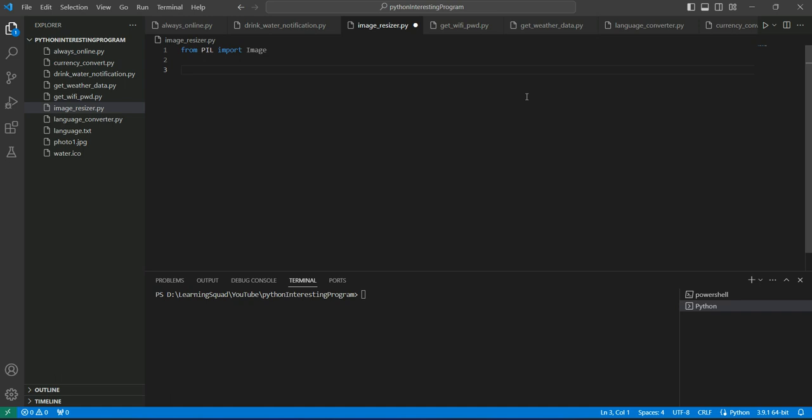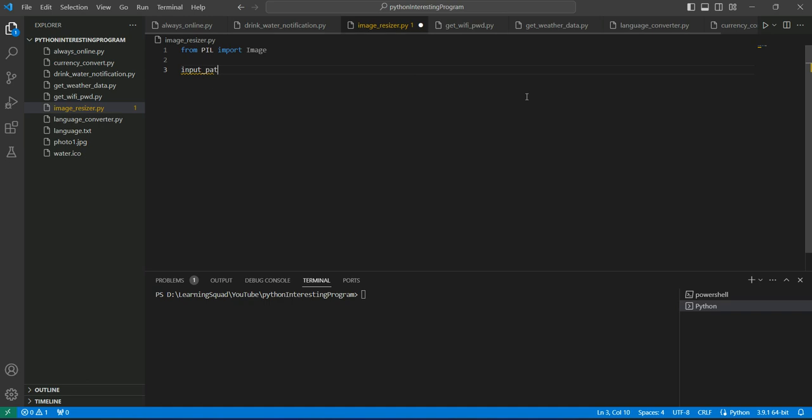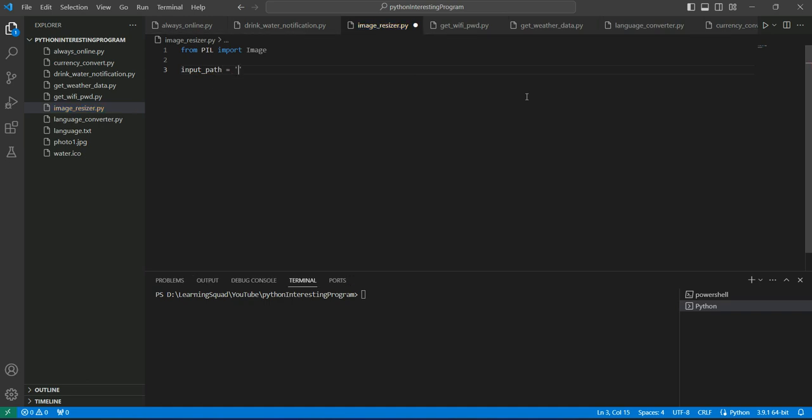Now we need to get the location of the image for which we are going to do the resizing. So I will type it as input_path. And we have already seen that the name of our photograph is photo1.jpg. It's not kpg, it's jpg.